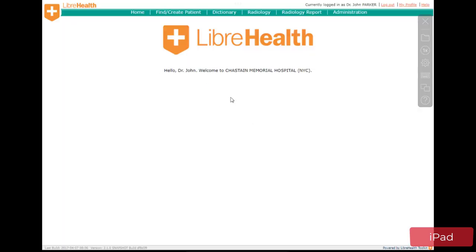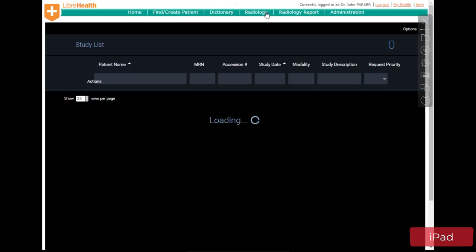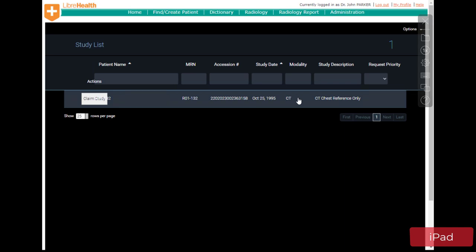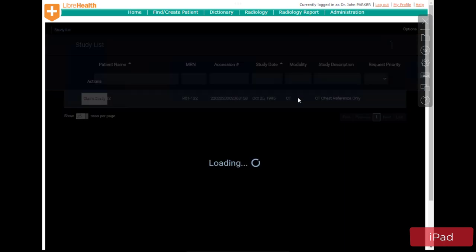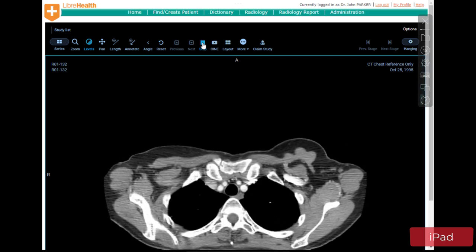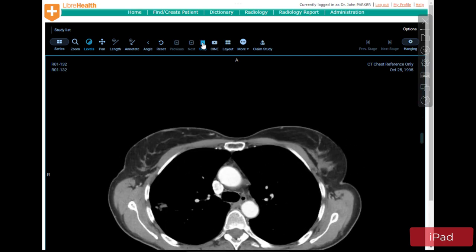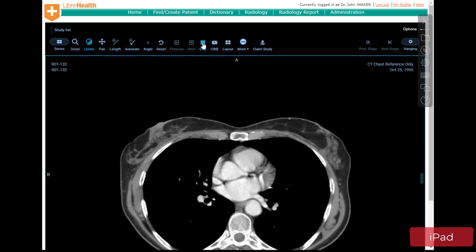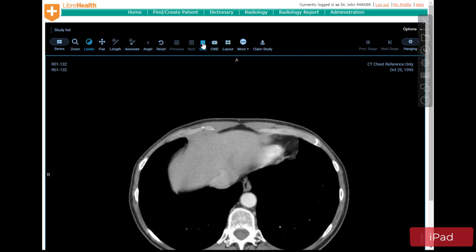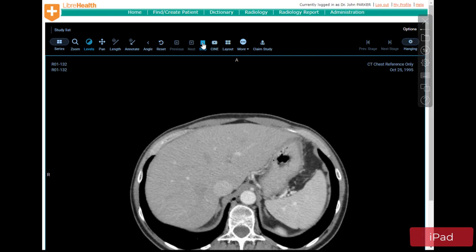You can, for example, open the same published web application that we used before. This provides access to the same CT scanned image and video, and I'm able to access it from an iPad. Note that this published application runs smoothly because it uses the resource power on the data center or cloud side.